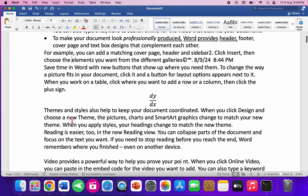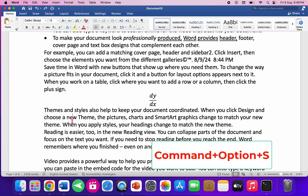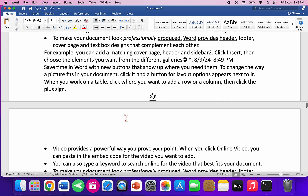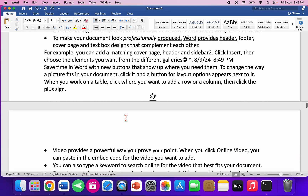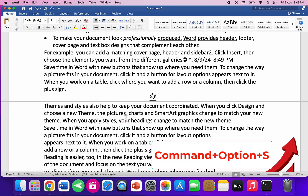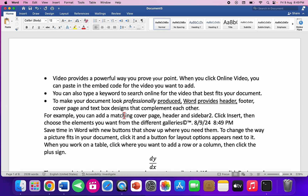To split the screen, press Command+Option+S — your screen will be split. To remove the split, press Command+Option+S again.